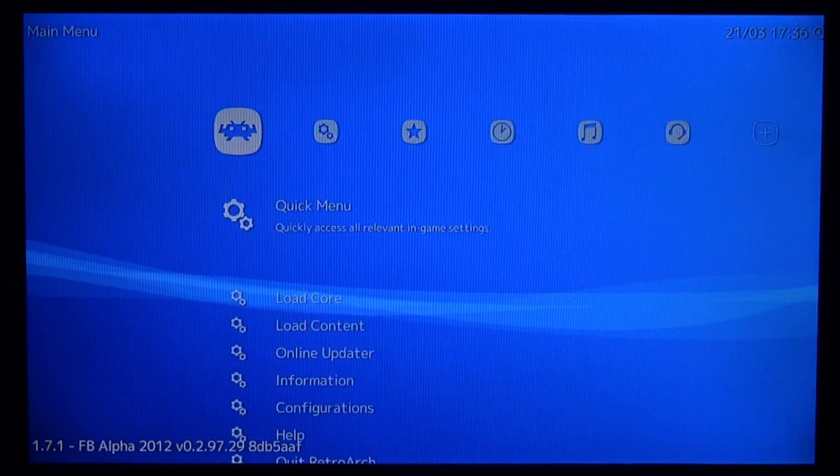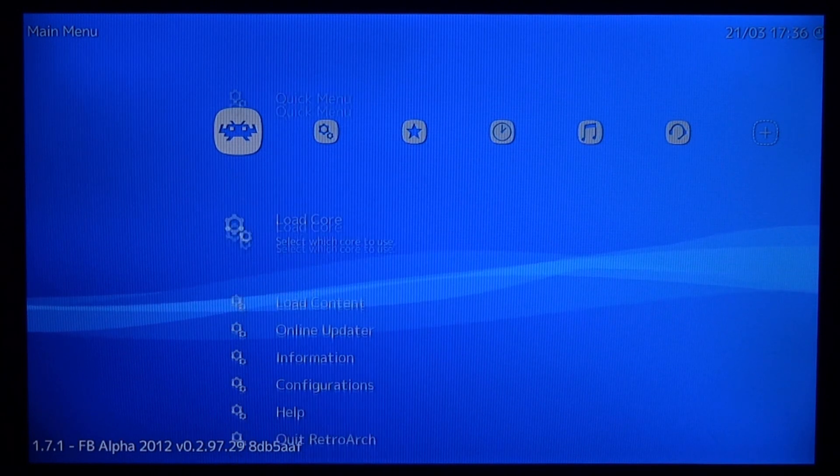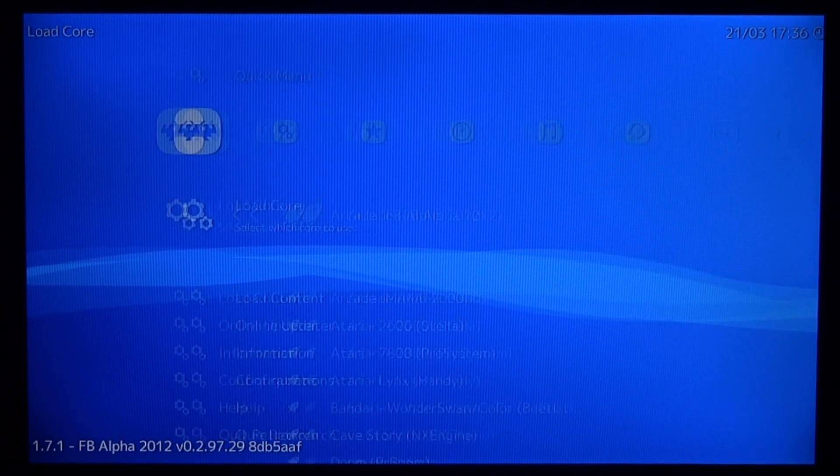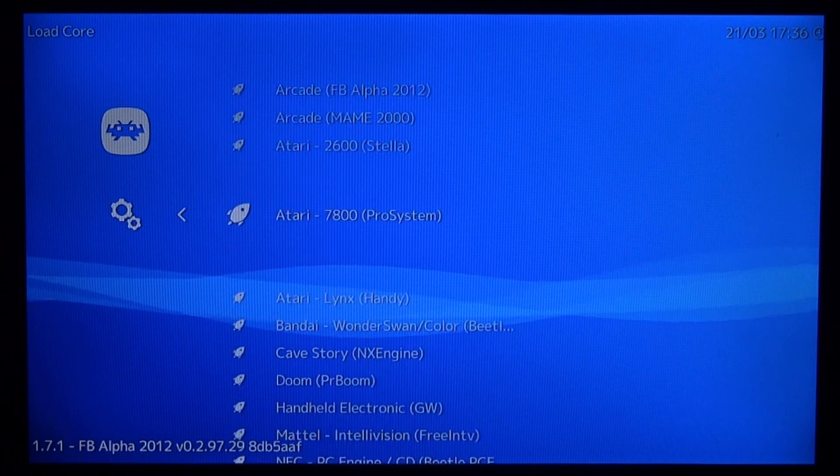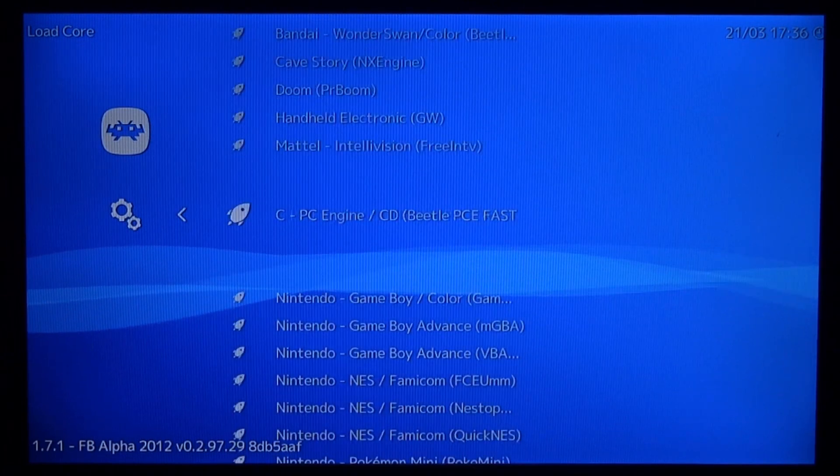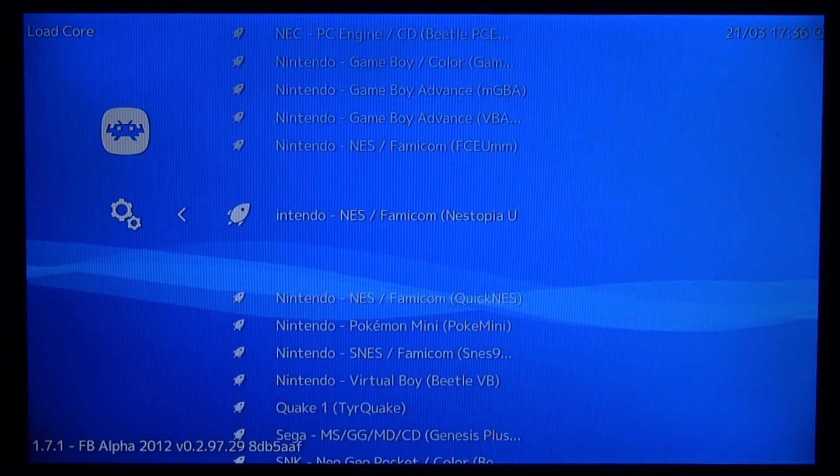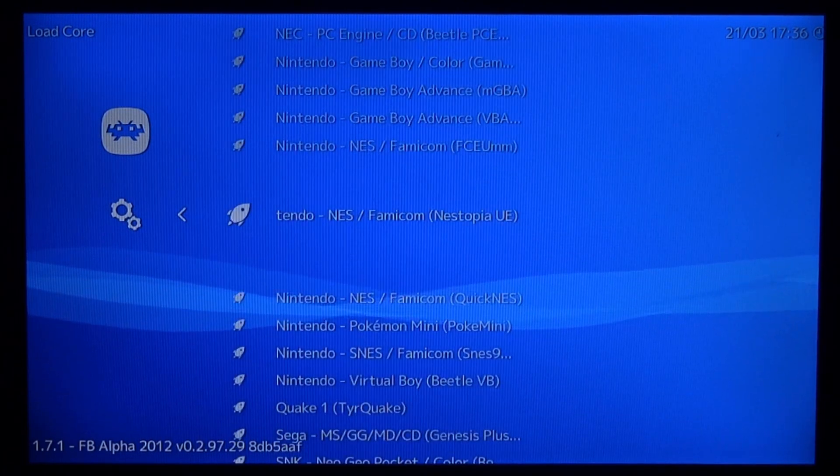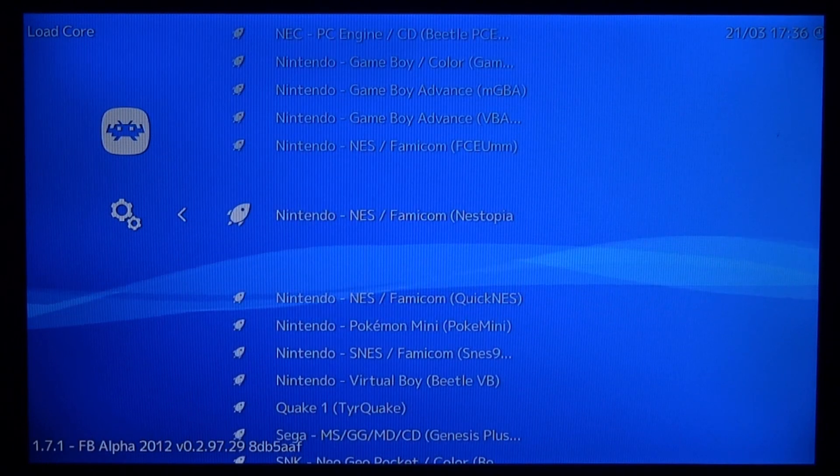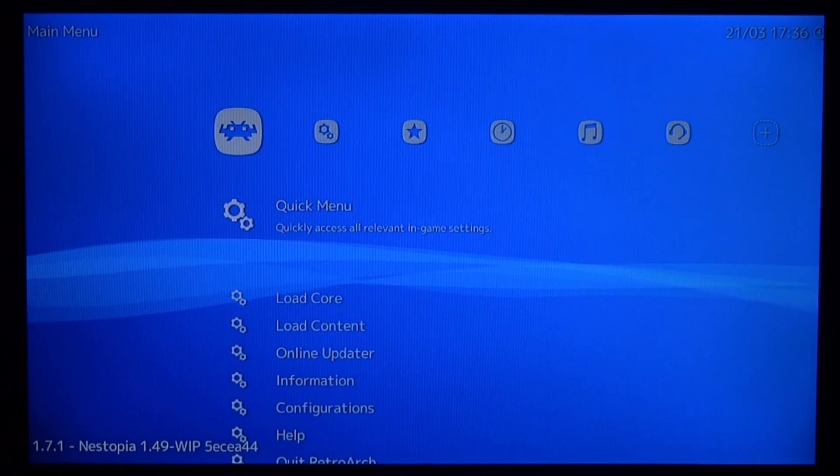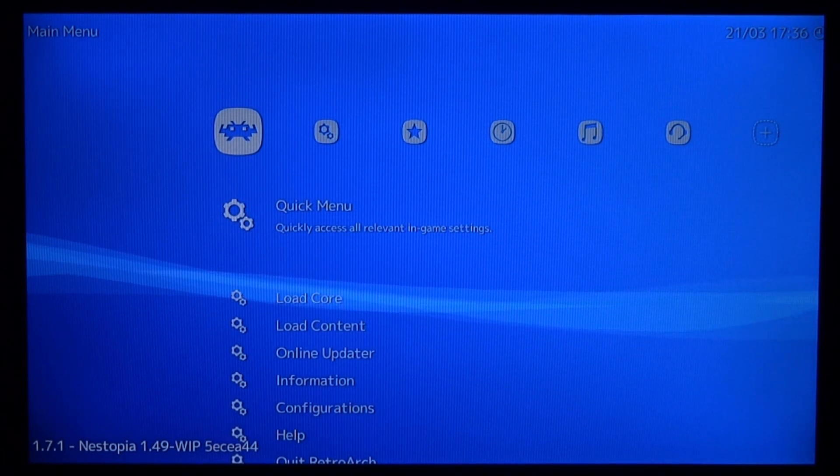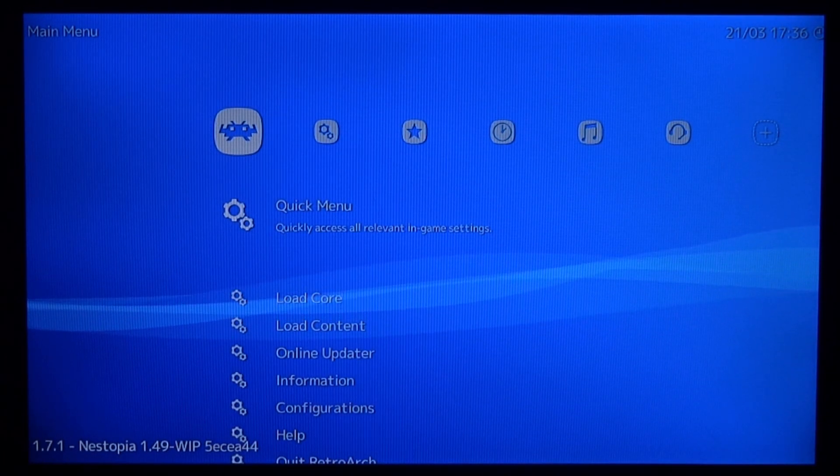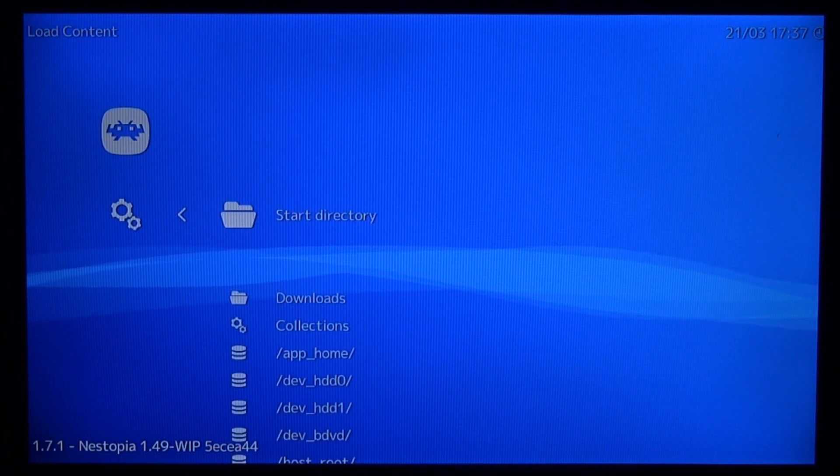Okay, so we're on RetroArch right now. What we can do, we can actually go down here and just press X to load a core. We actually copied across a NES game. So let's try and find a decent NES emulator. So let's go this one right here, Nestopia. Let's just press X on that. Okay, so as you can see Nestopia is loaded down in the bottom left. Now we can go ahead and load some content.